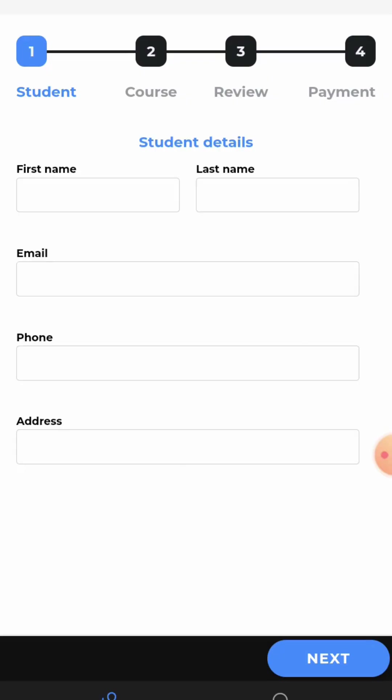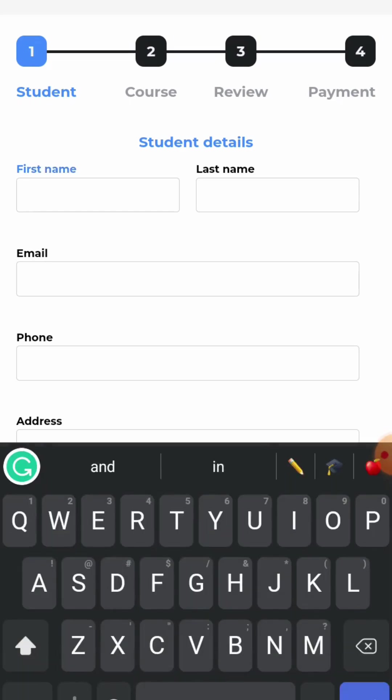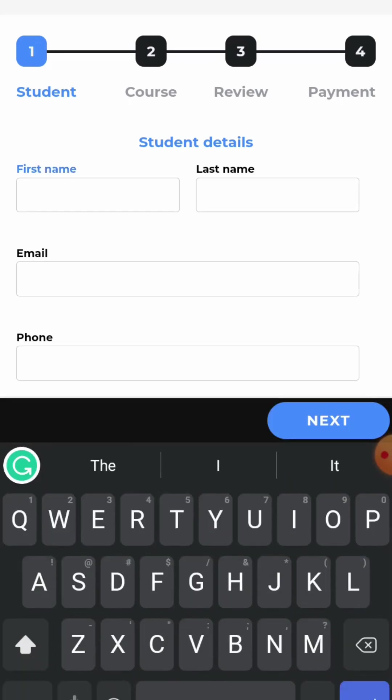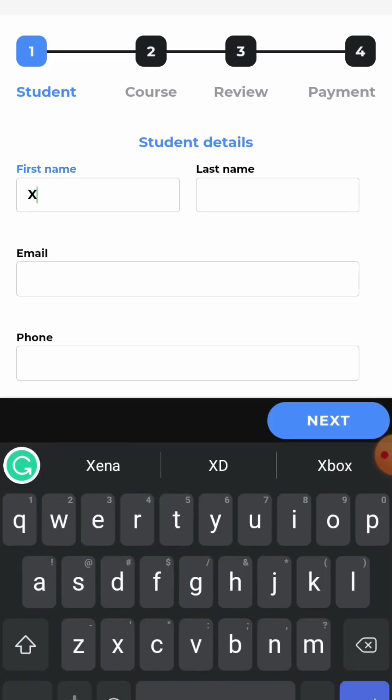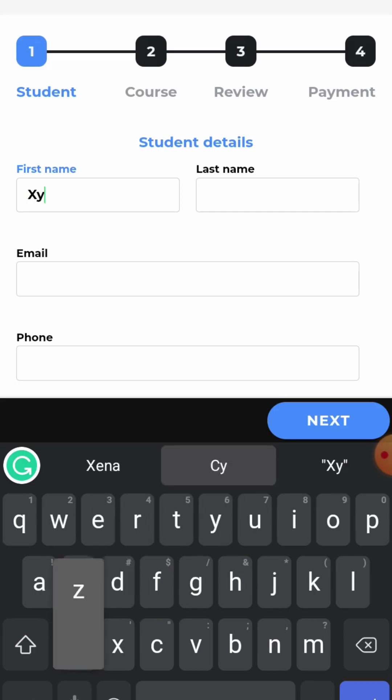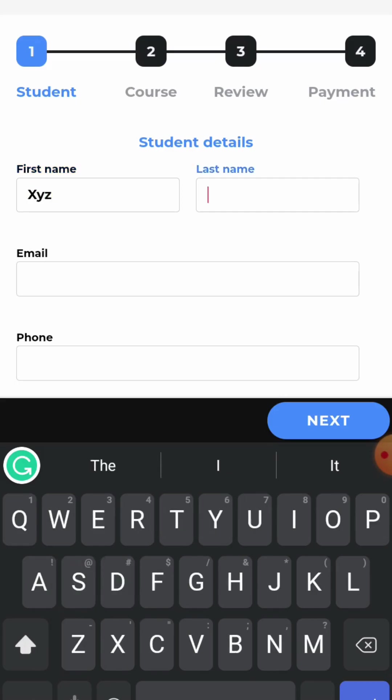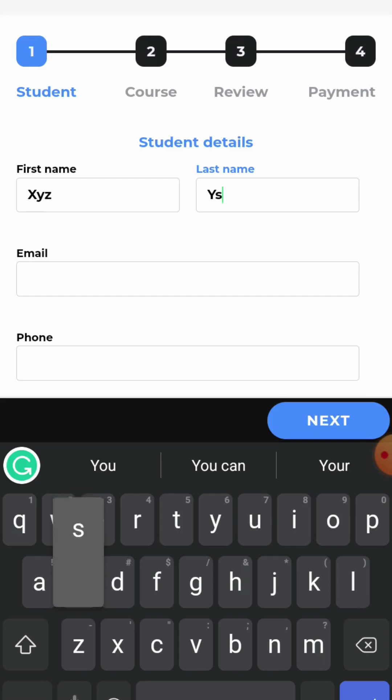Here you can see you have to enter the student details where you have to enter first name of the student, last name, email id, the phone number and the address. So, we will start with the first name. Here enter the student's first name, the last name, and the email id.